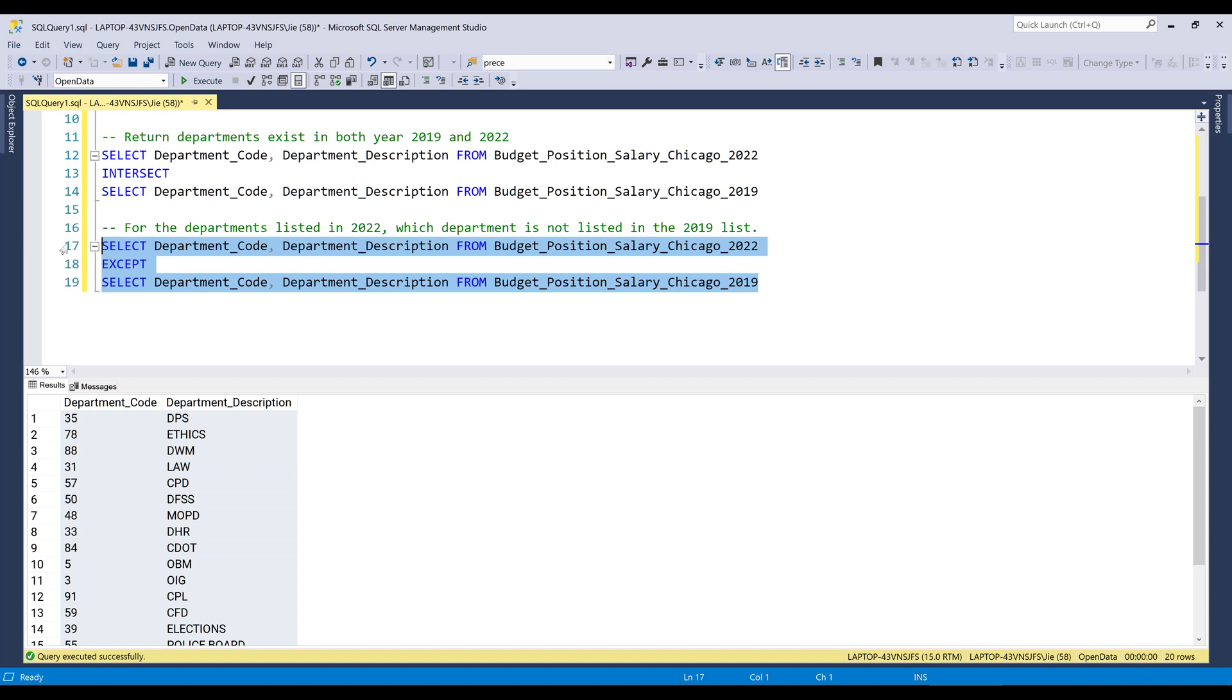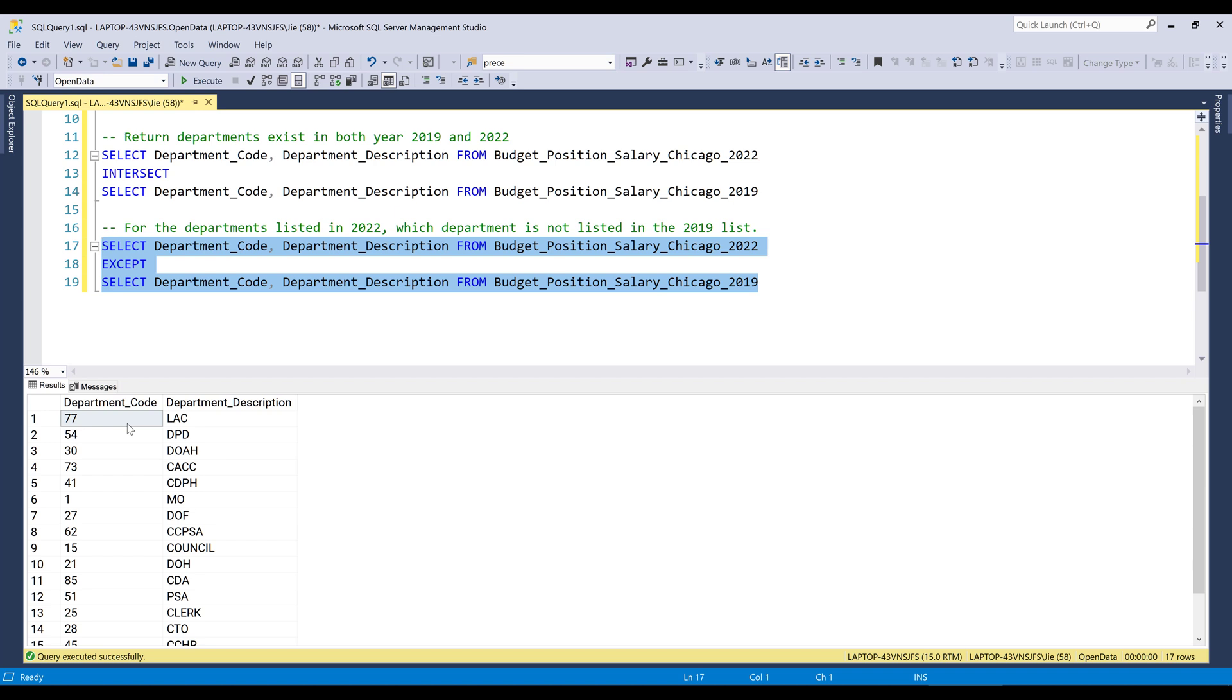Now if I run the SQL query, it's going to return these 17 departments that exist in the year 2022 table, but not in the 2019 table.